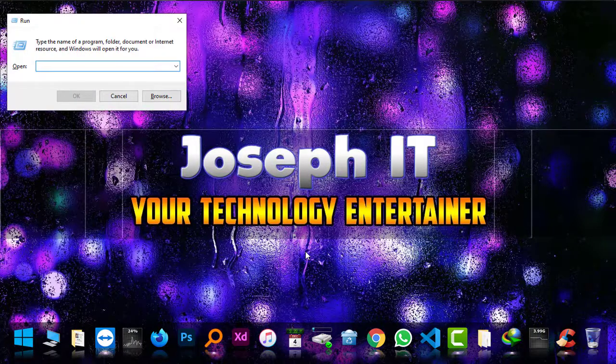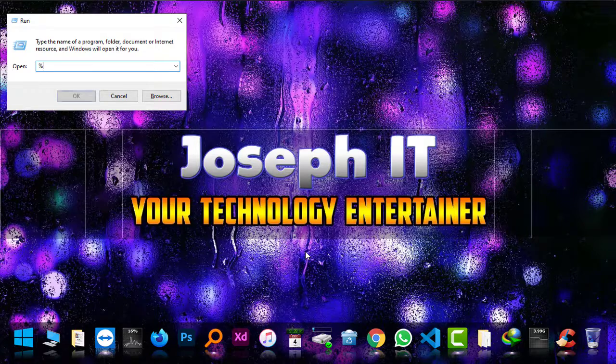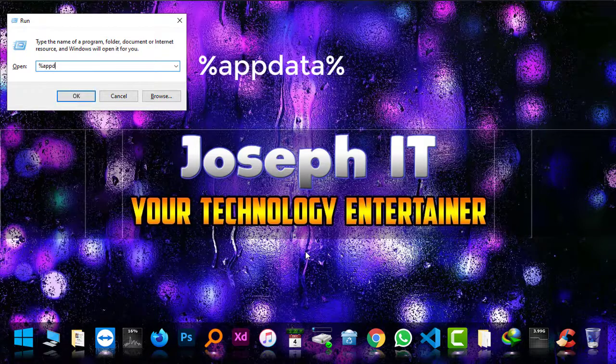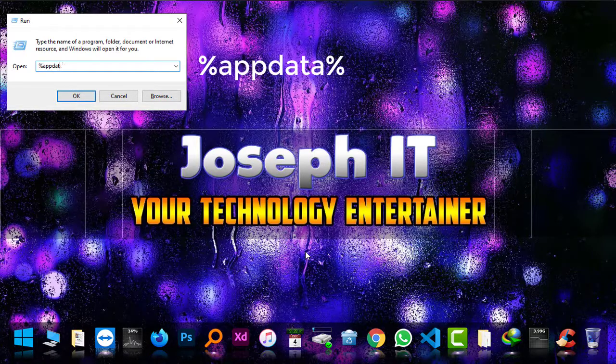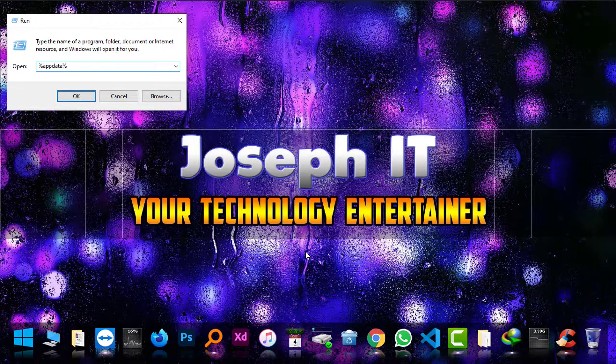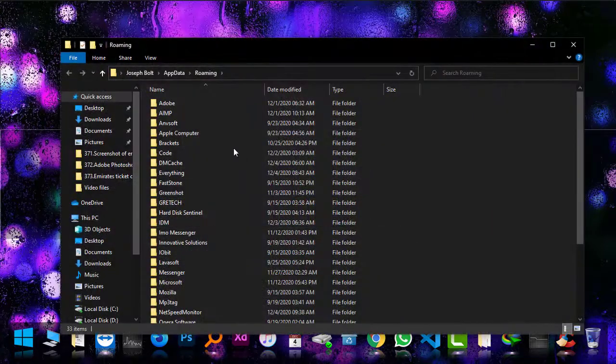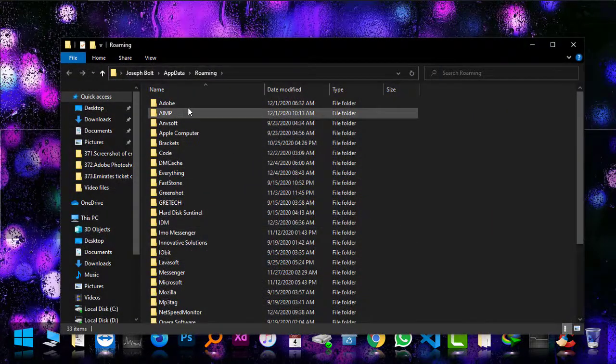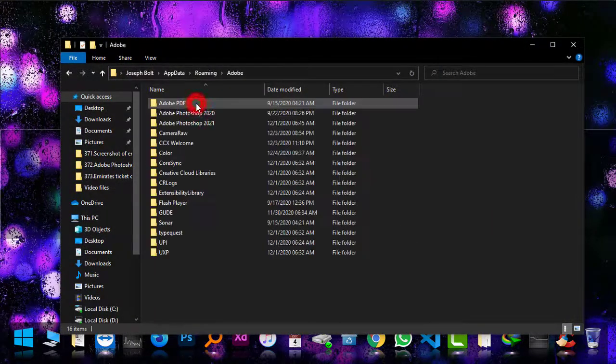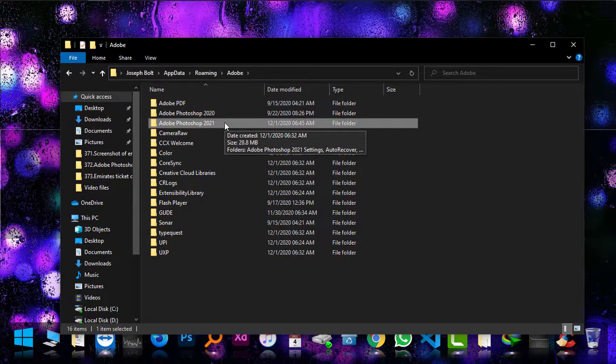So now I'm just going to run by Windows and R at the same time, and then typing %appdata% and Enter. And when I'm there, simply going to Adobe, the first one, and then Photoshop 2021, the version I'm using right now.